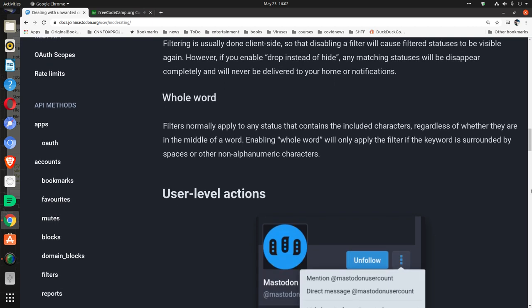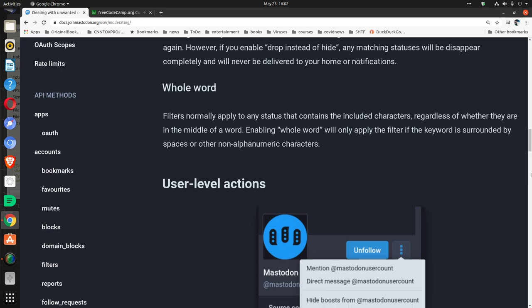Whole word: Filters normally apply to any status that contains the included characters, regardless of whether they are in the middle of a word. Enabling 'whole word' will only apply the filter if the keyword is surrounded by spaces or other non-alphanumeric characters.